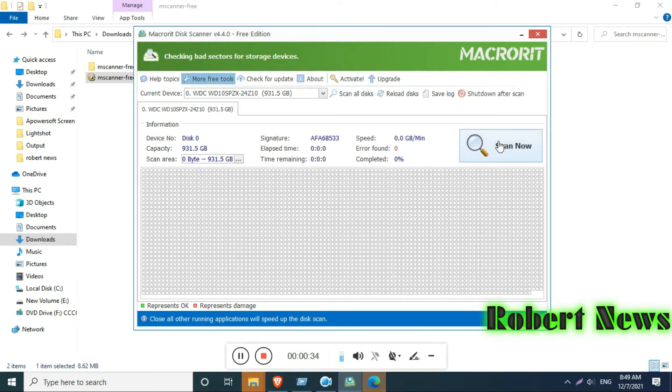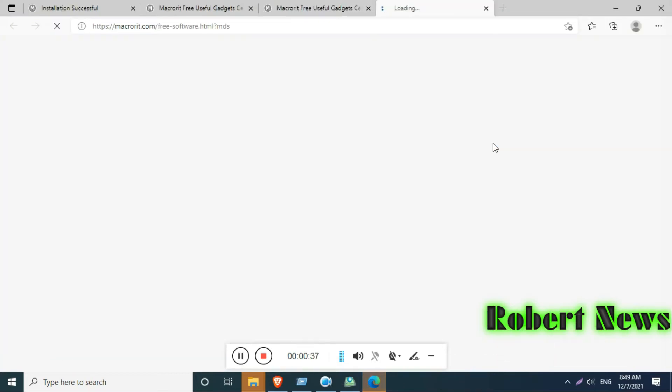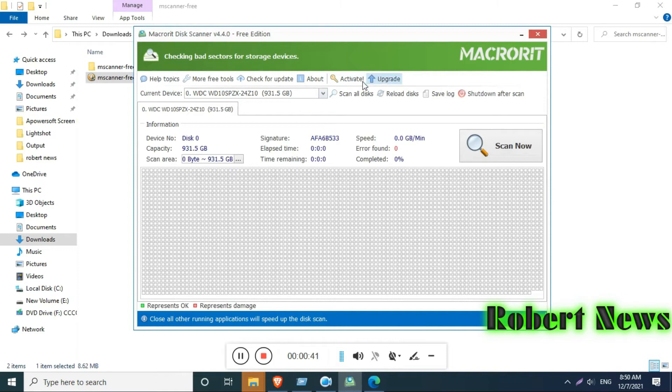You got my point, right? If the disk is slow and has disk errors, you cannot save data on the hard disk. It will not save.